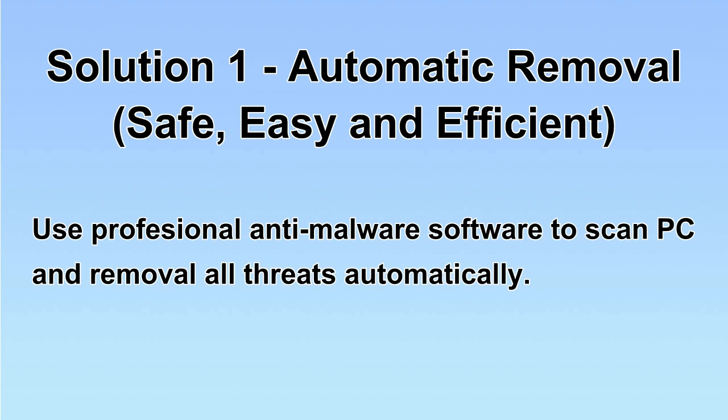We will use a professional anti-malware software to scan your PC and then remove all the virus and malware detected. Let's begin.